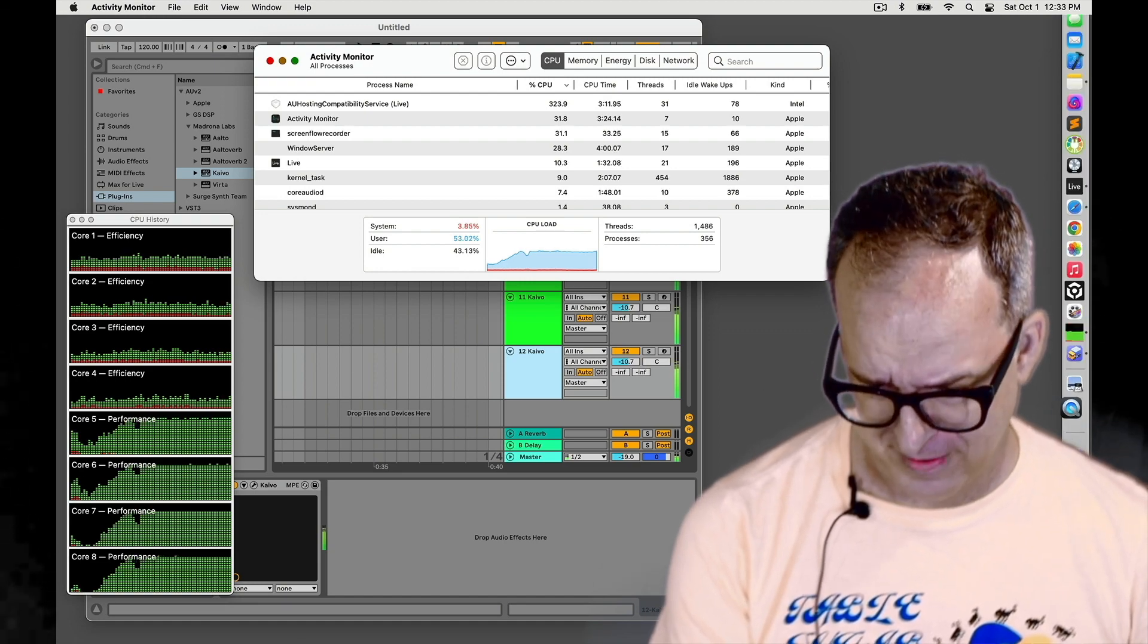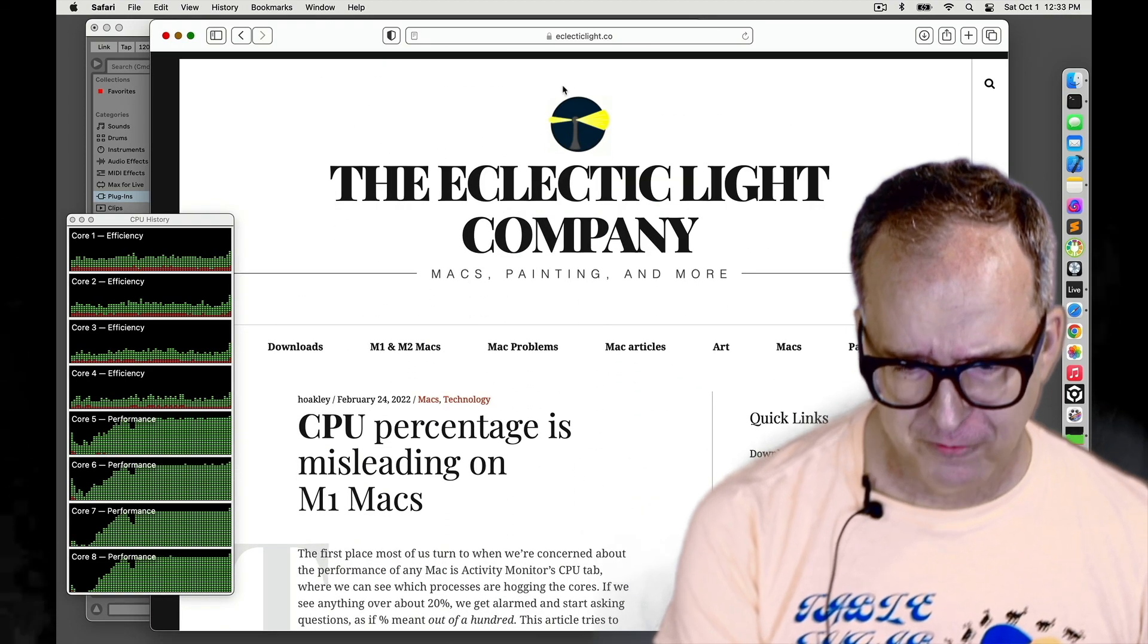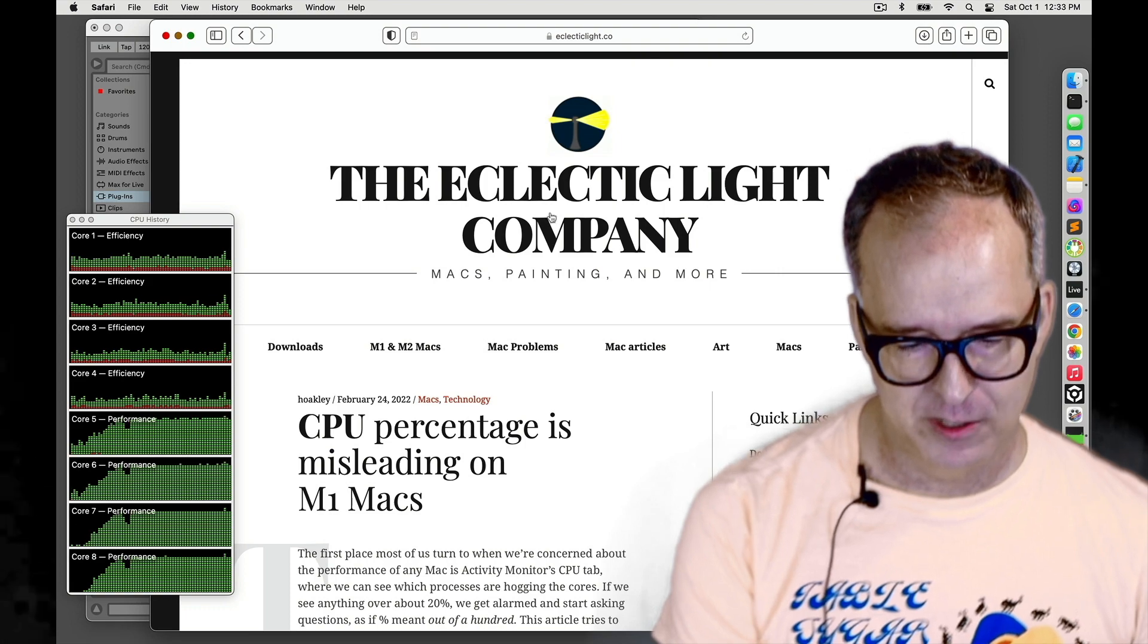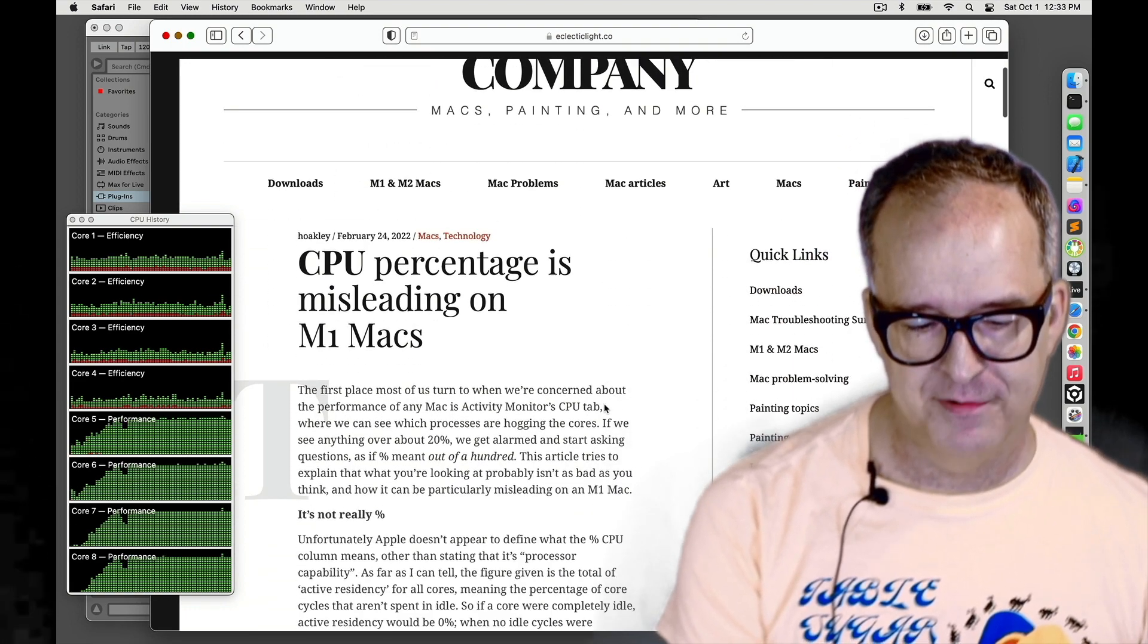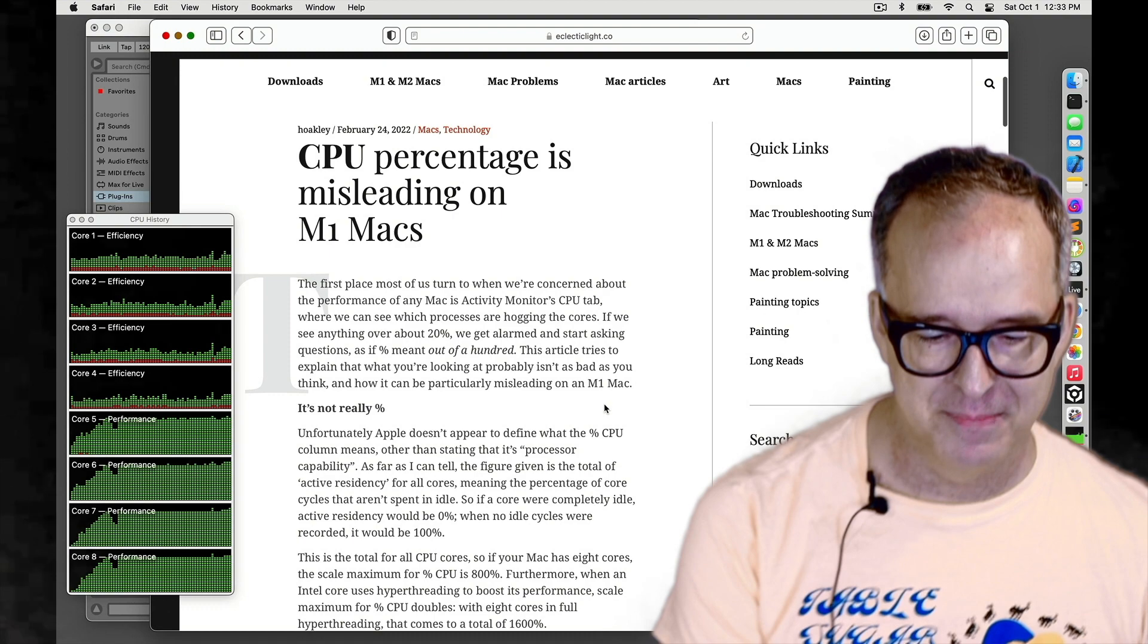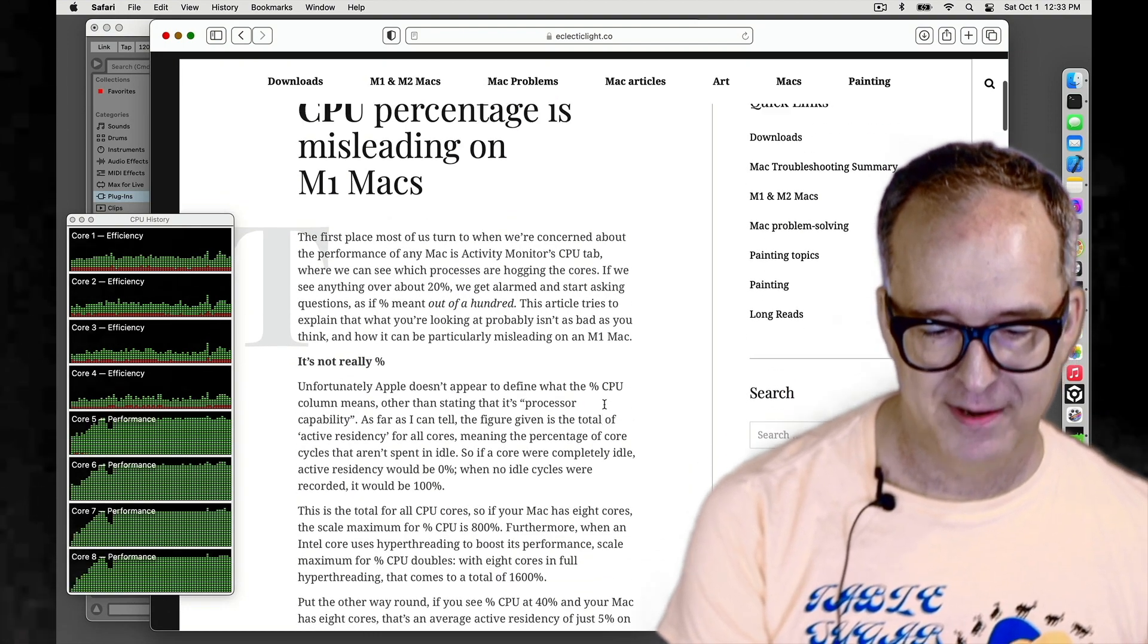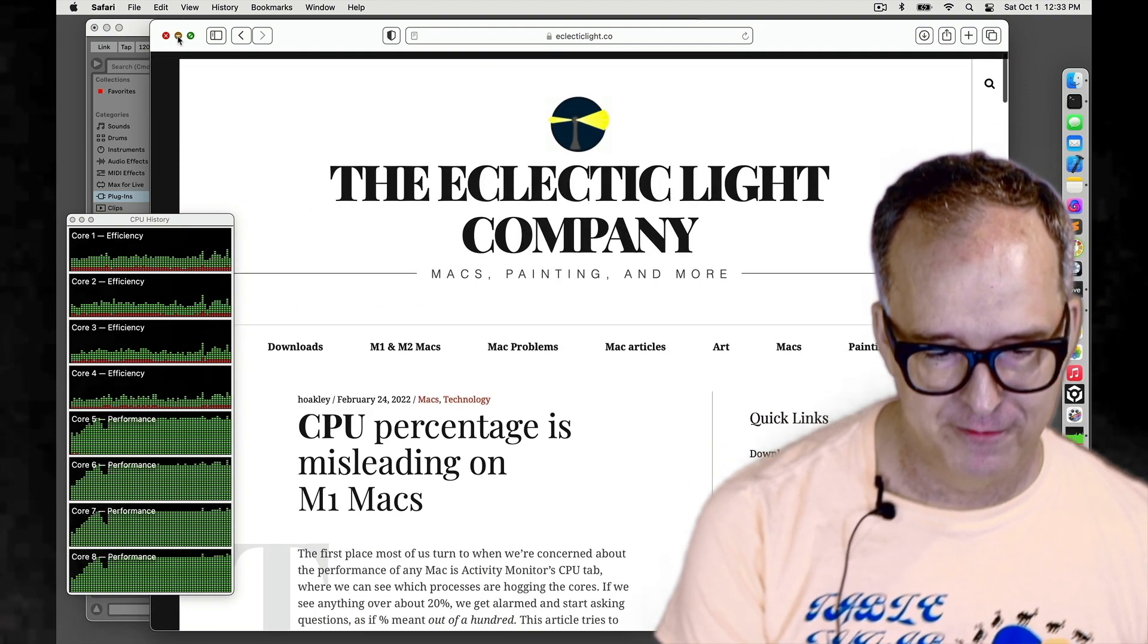There's a blog post I found that's really good from eclecticlight.co. And this person dives into what CPU percentage actually means on the M1 Max. If you're interested, there's a deep dive for you.